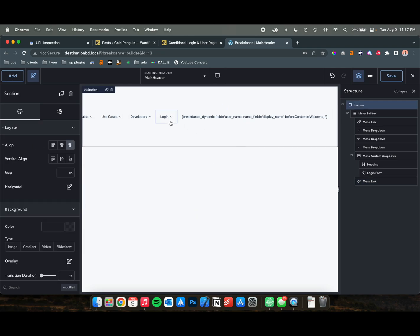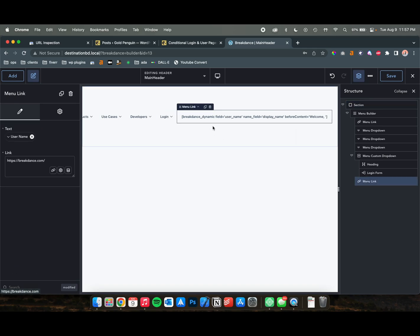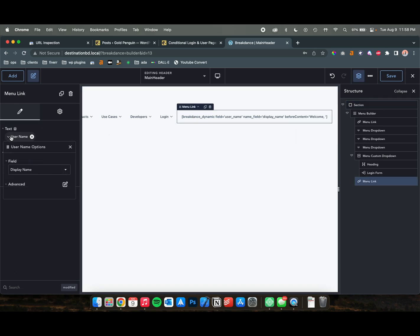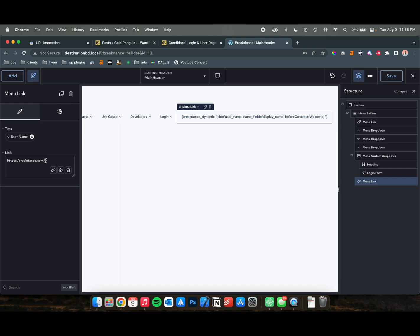So now this should refresh. Okay, it's not going to show up here, but this is going to say Hello, Justin, or Welcome, Justin, whatever you want it to say. And that's how you're going to know that someone is logged in, and then that is going to go to whatever the sign-in link that you want that to be.